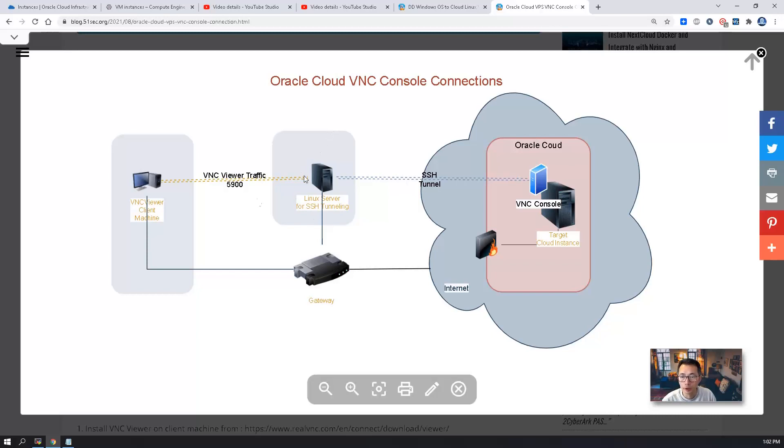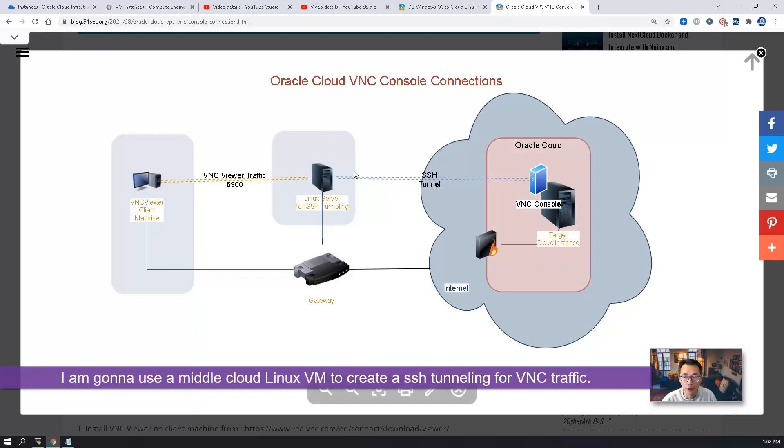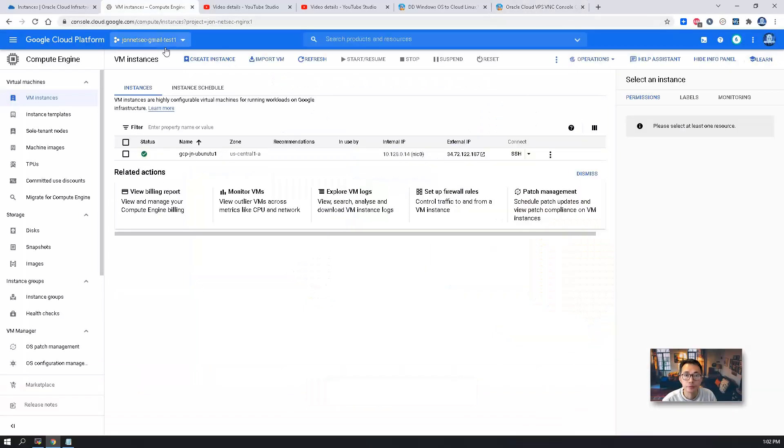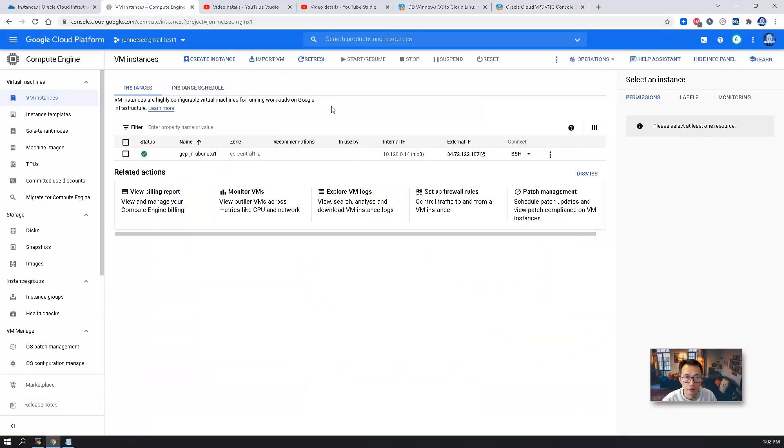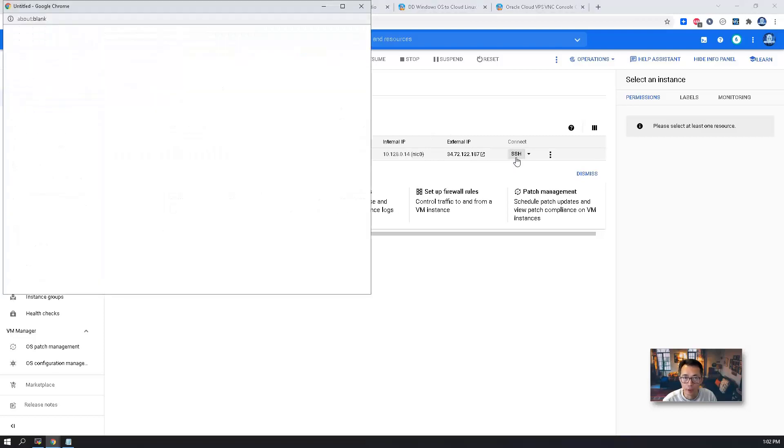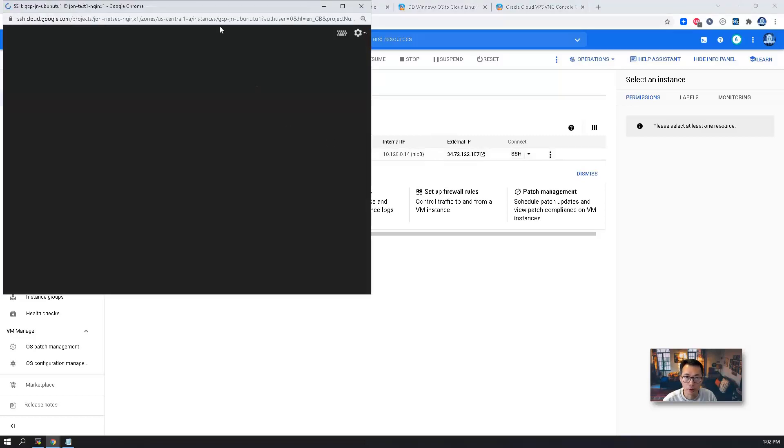So this is the basic topology about it. I'm going to use a middle server to create an SSH tunneling to the Oracle VNC console connection. This is my Google Cloud Platform virtual machine. I will use it to do the VNC connection.